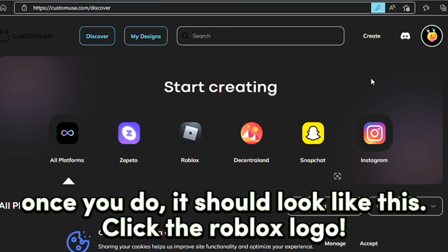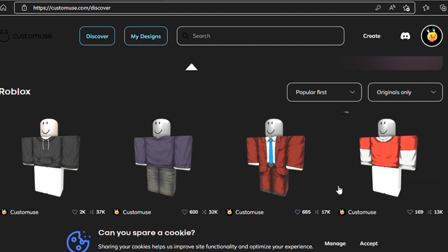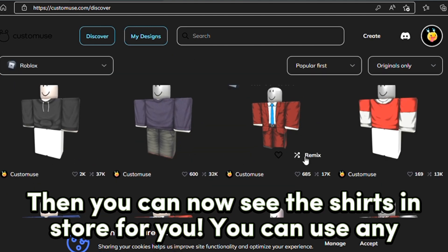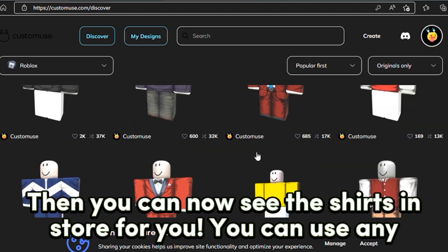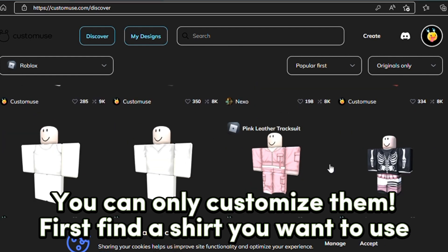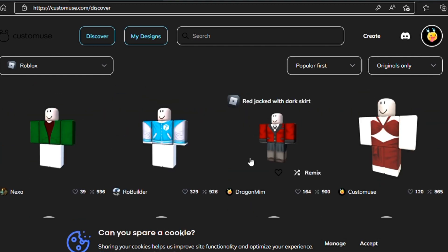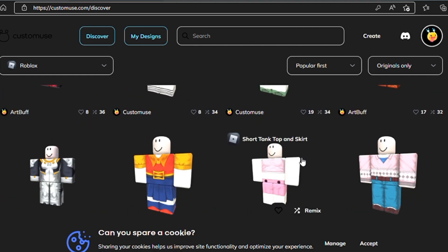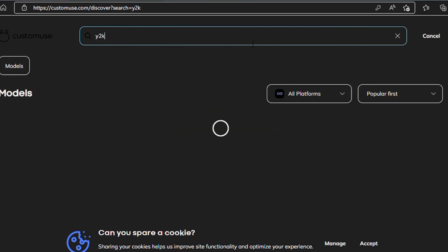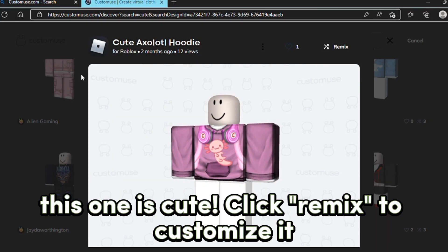Click the Roblox logo. Then you can now see the shirts in the store available for you. You can use any — you can only customize them. First, find a shirt you want to use. This one is cute. Click Remix.